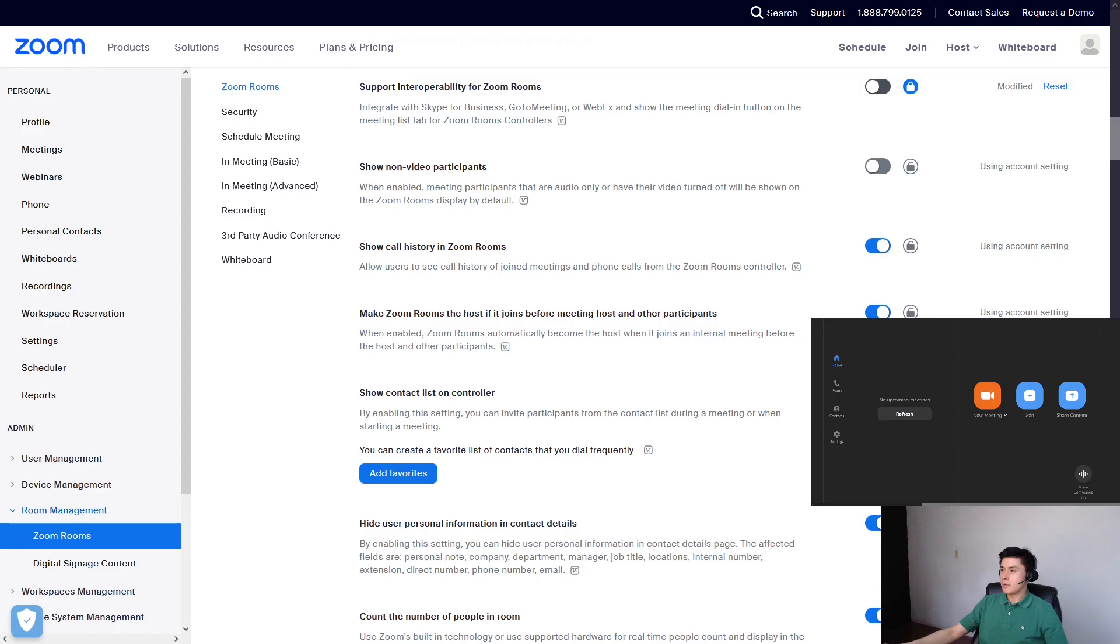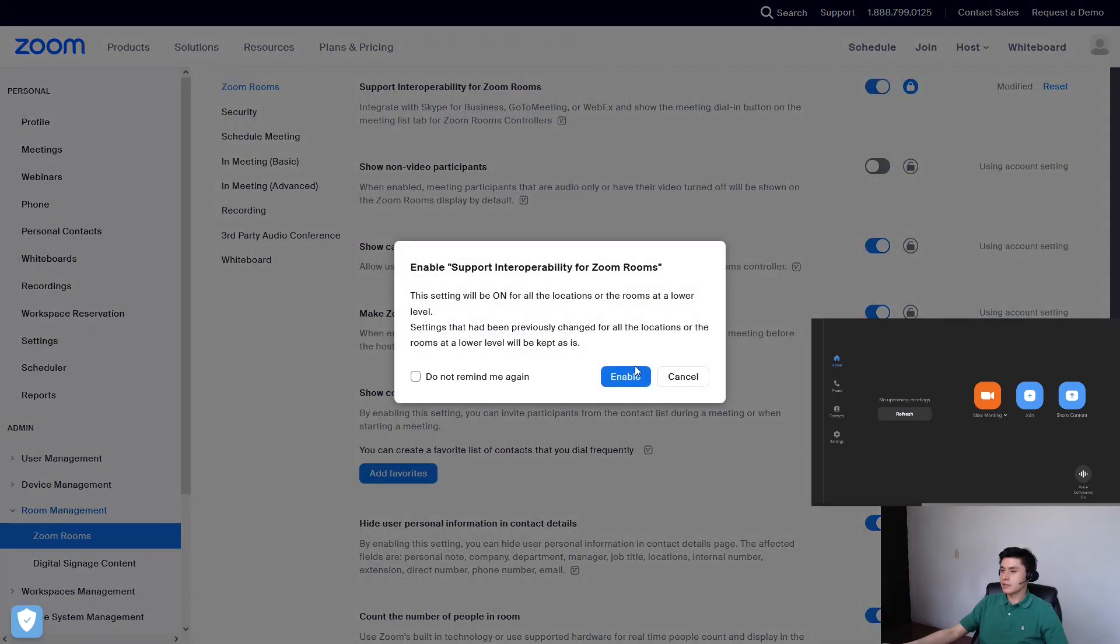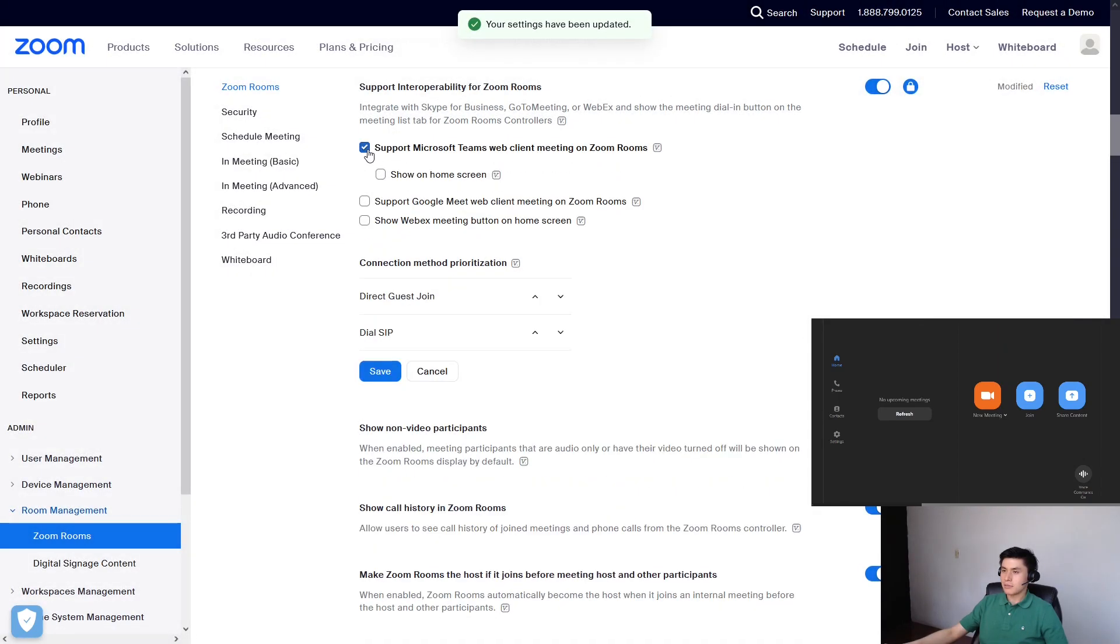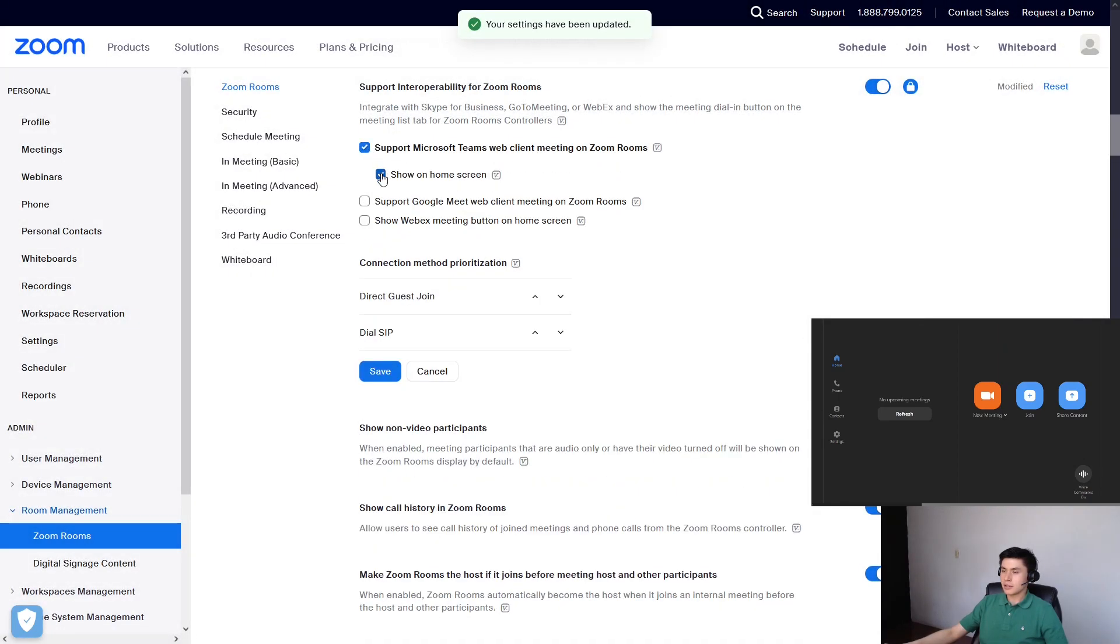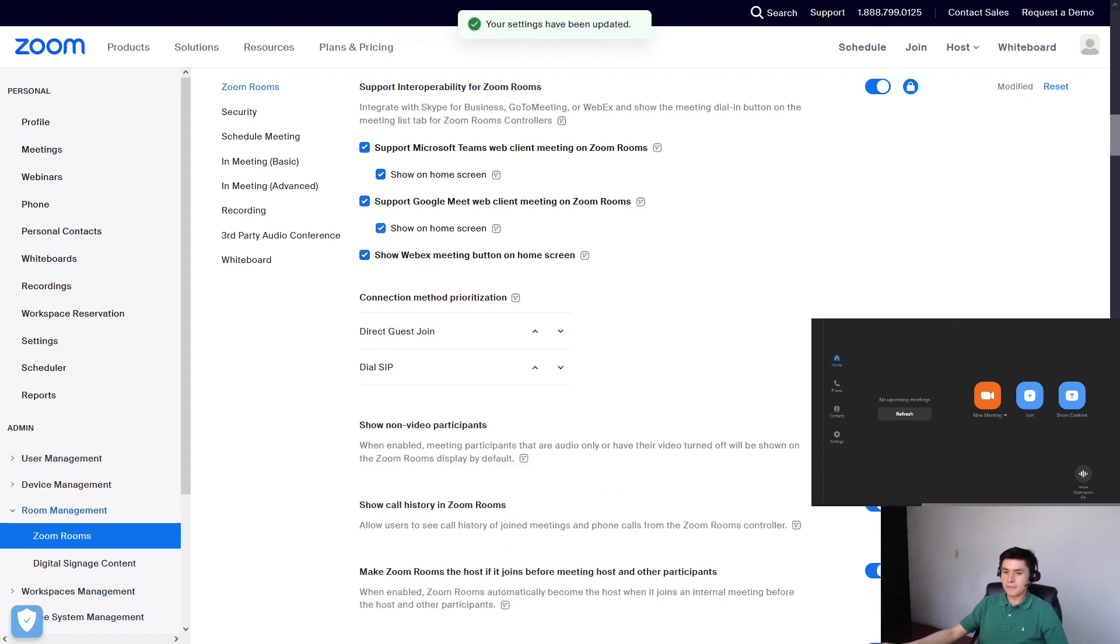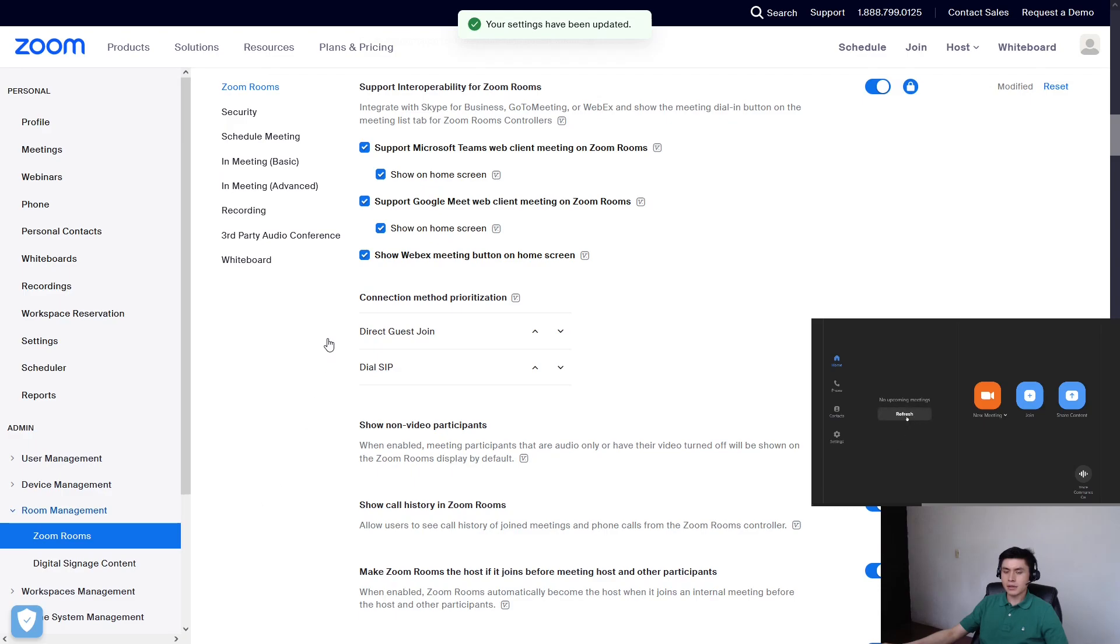So enable and make sure that these boxes are checked and click on save. Hold on a second, and there it is!